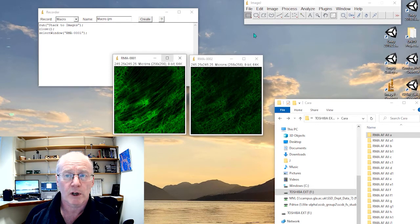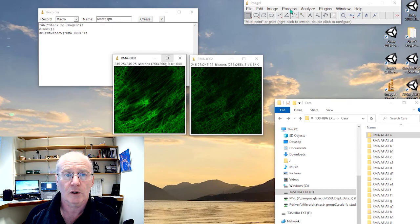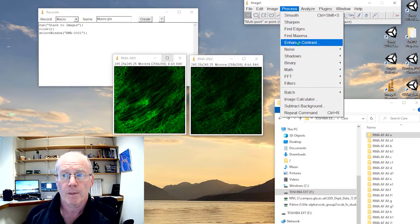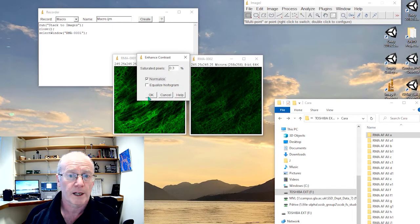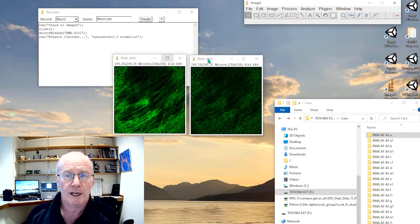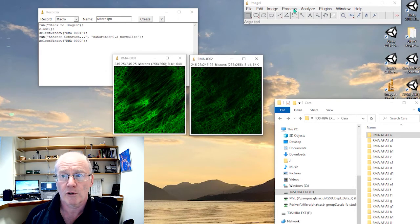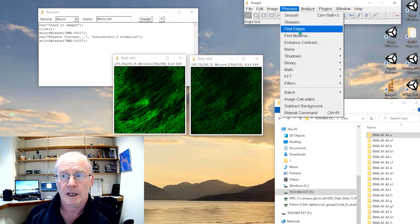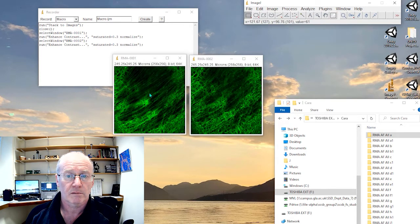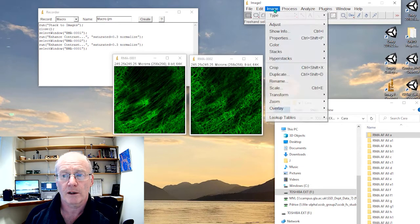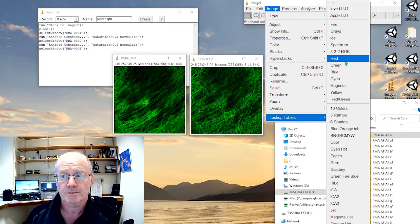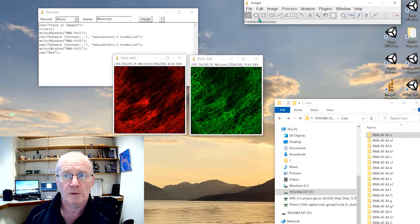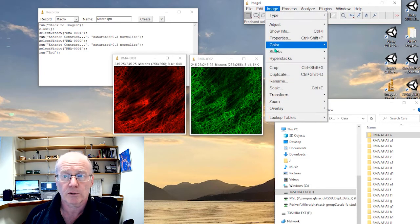I will close channel three because I don't need that one. I will run an enhanced contrast on image one. I'll normalize it. Okay, it looks okay actually. I'll select image two and run an enhanced contrast. I'm going to make channel one my red channel. I'll look up tables and now I'm going to merge these two channels.